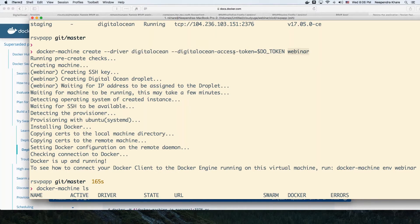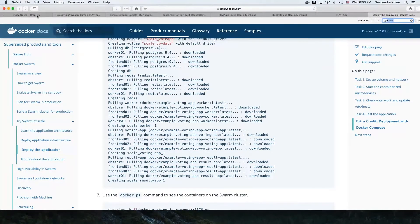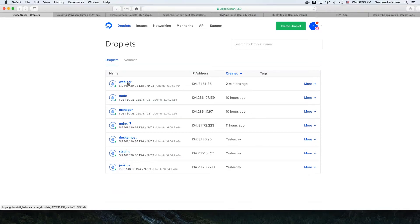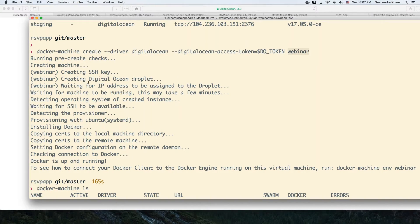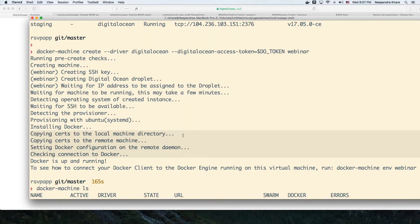Once I run this command, Docker Machine goes to DigitalOcean and creates a VM called Webinar. By default, it's created with 512 megabytes of RAM and a 20 GB configuration, but you can change that depending on your need. Once that happens, it installs and configures SSH keys, installs Docker on it, copies the keys to our local environment, and then we can connect to the Docker daemon running on the remote DigitalOcean from our workstation.